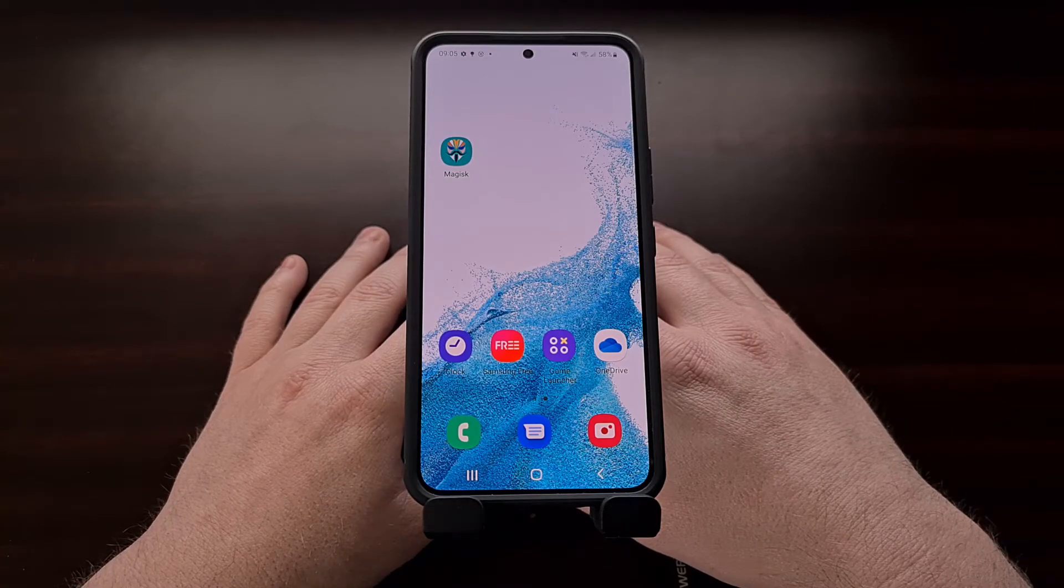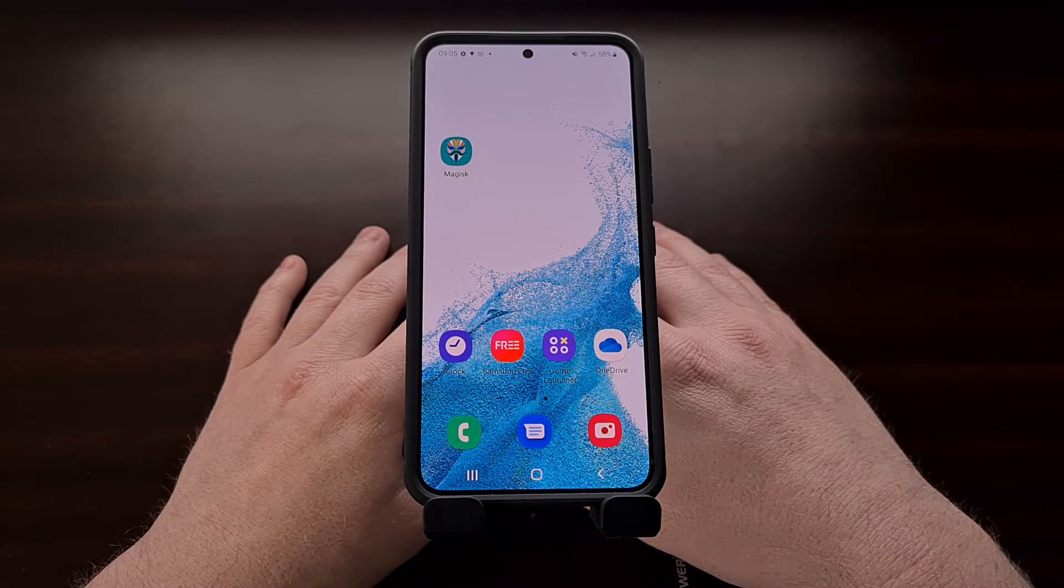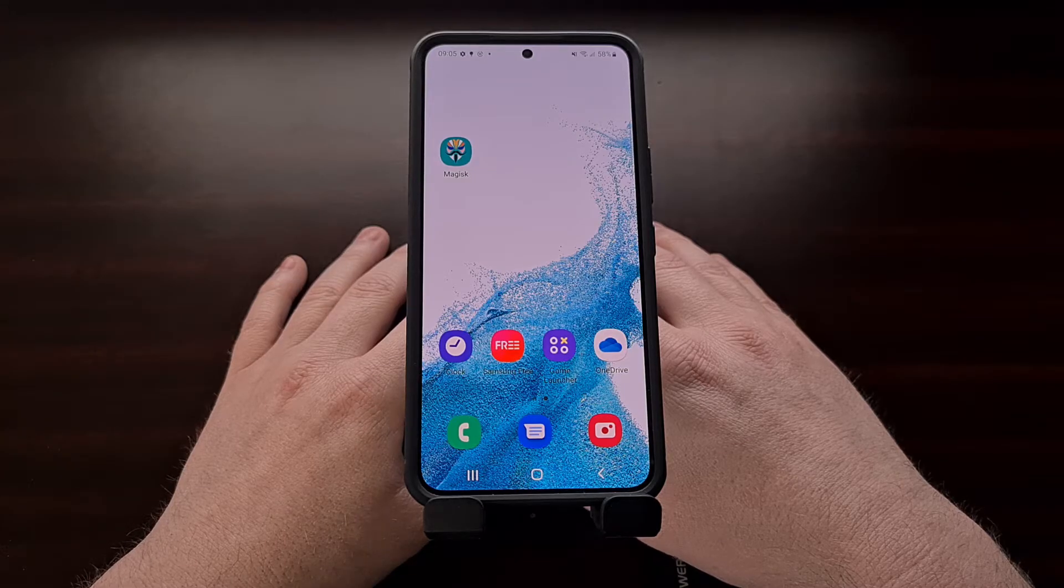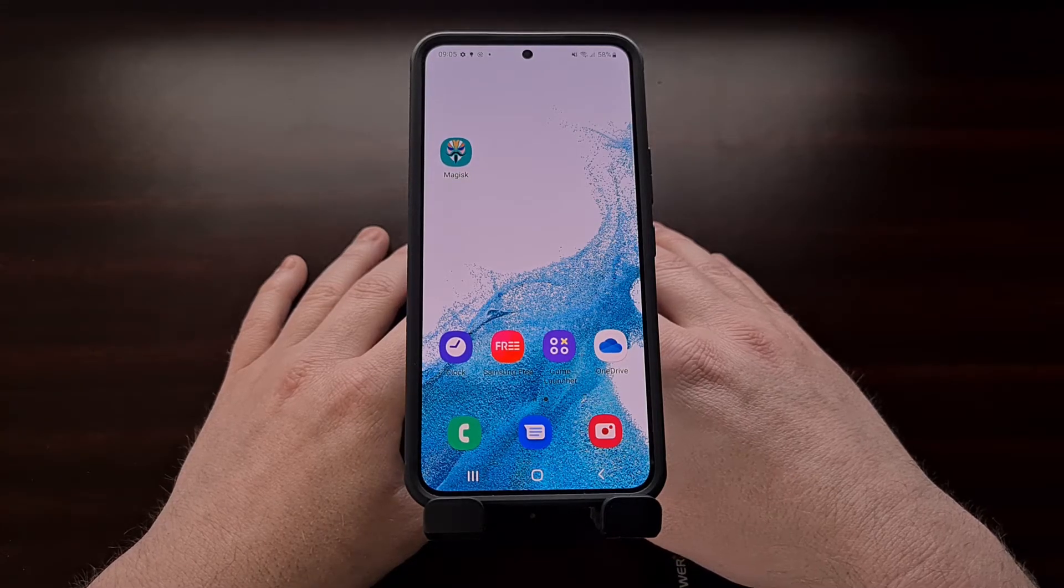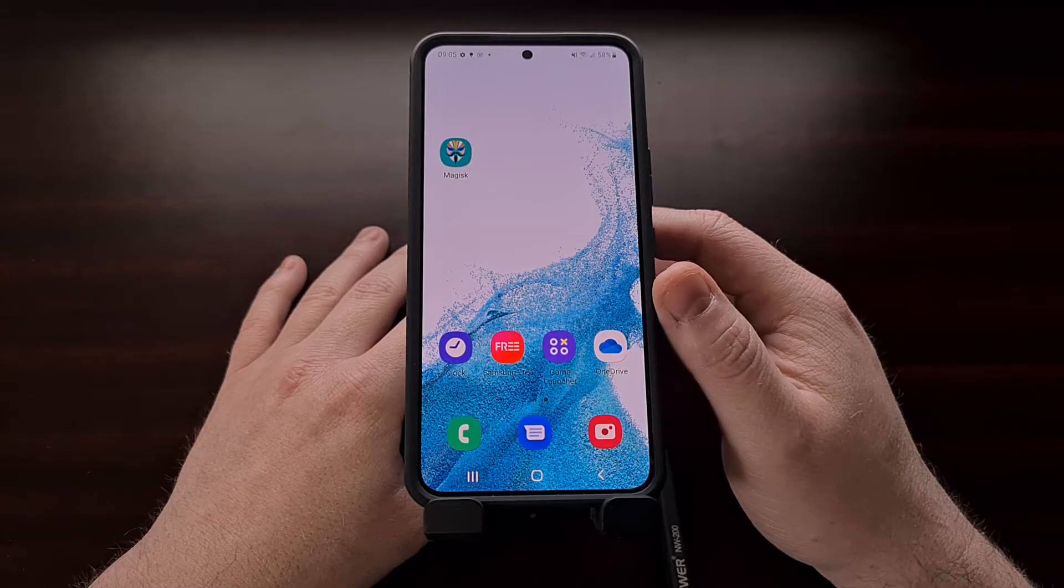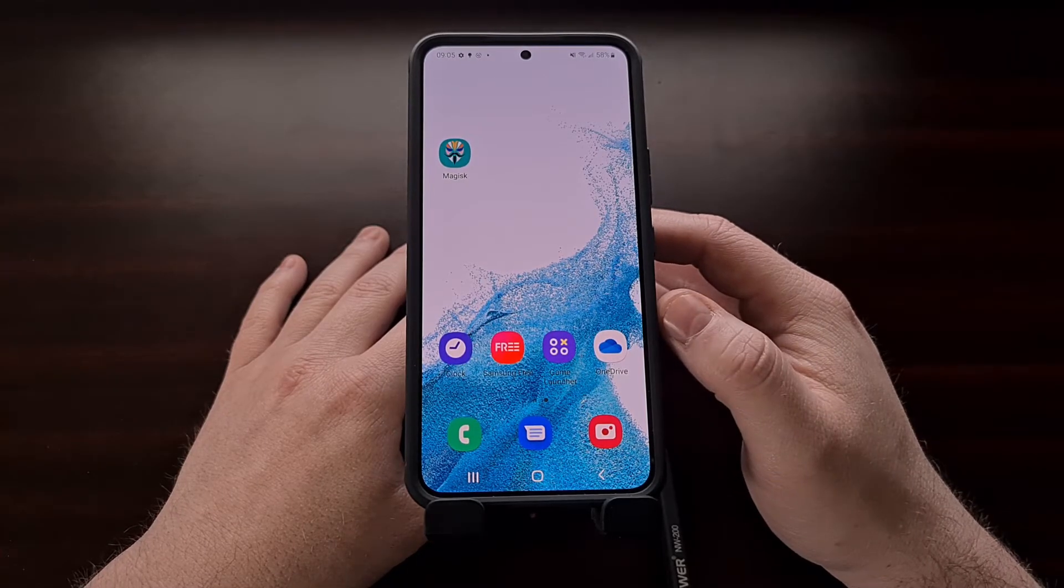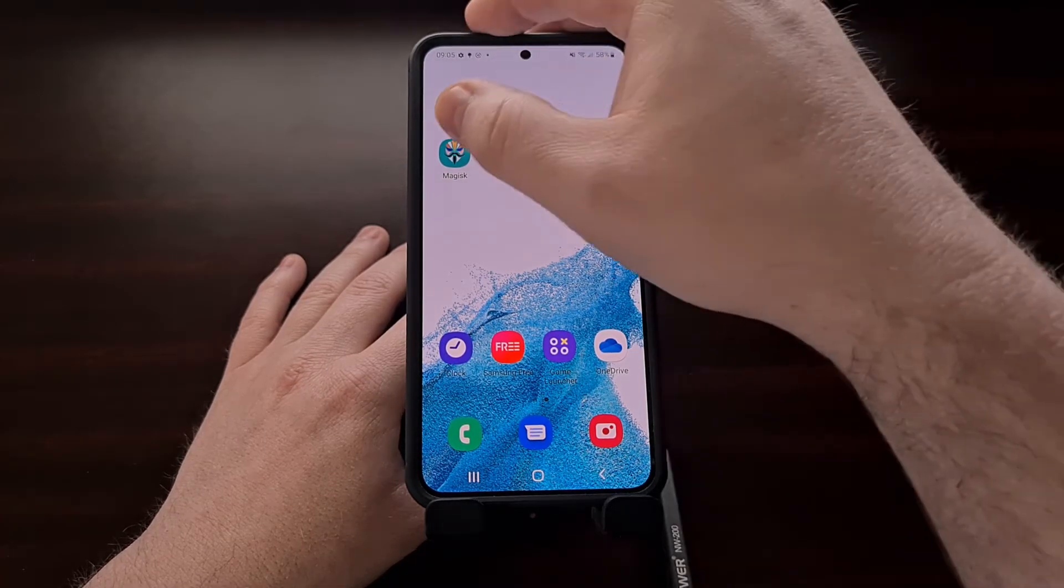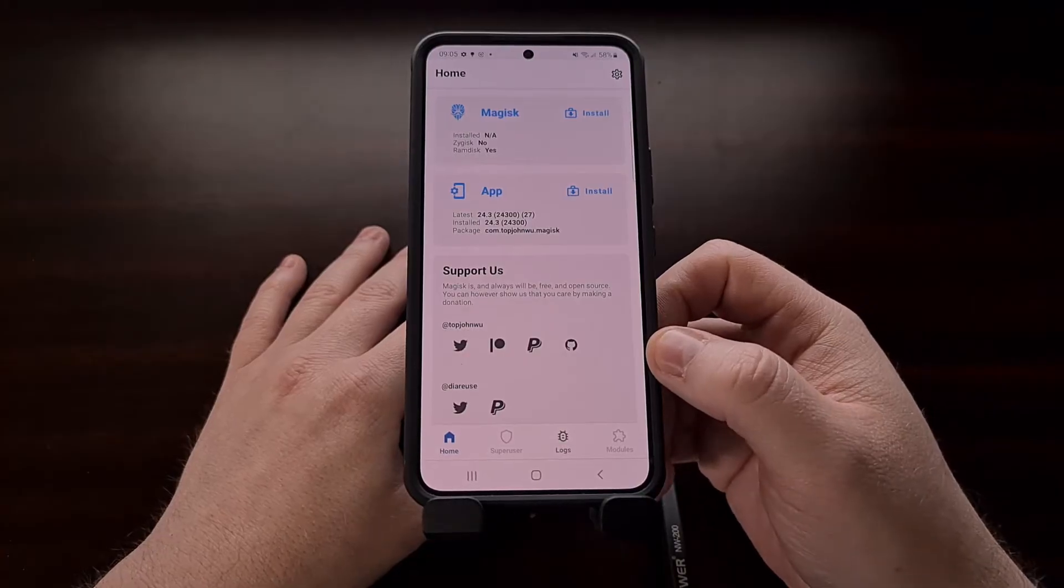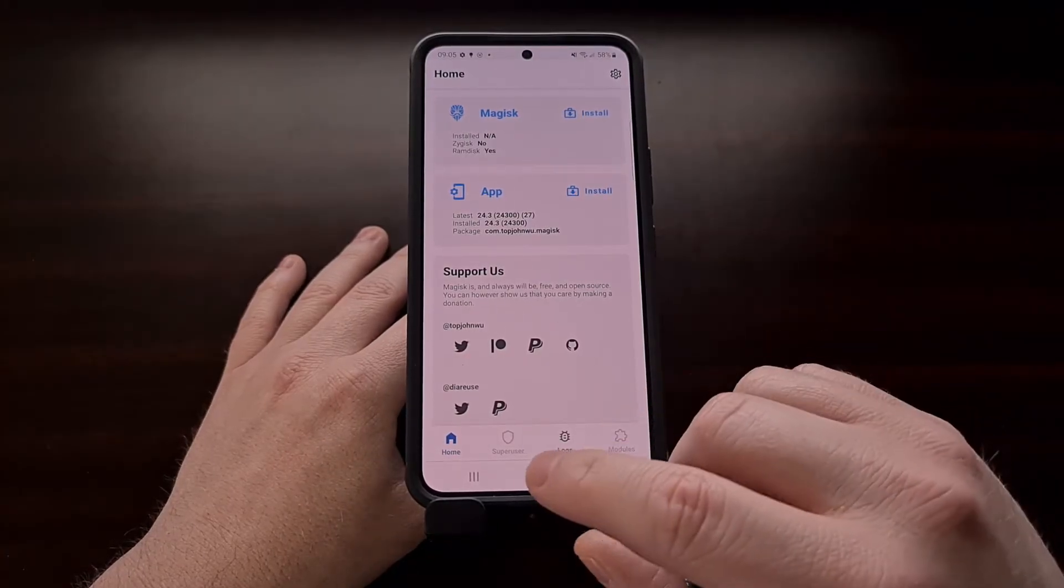I have the Samsung Galaxy S22 right here and in today's video I'll be showing you how to root the entire series of this smartphone using Magisk. You can see we do not have root access right now.